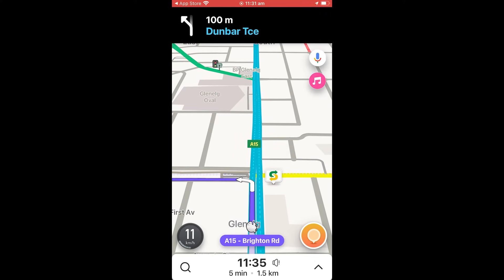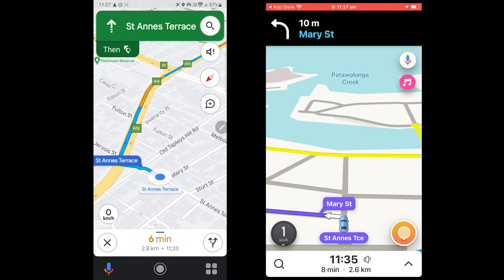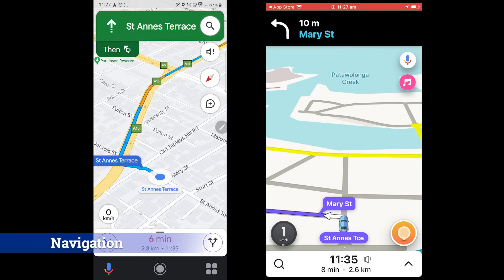Waze does not support offline maps as it relies on other Wazers for the data. Talking about navigation, I found this round to be the most prominent.